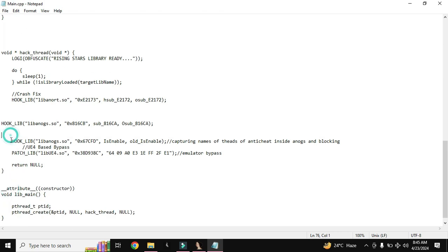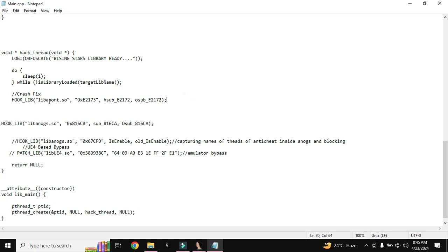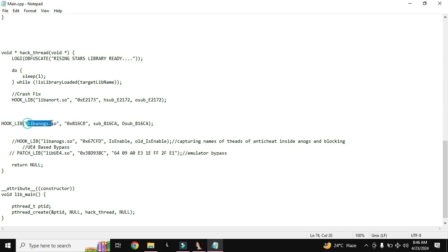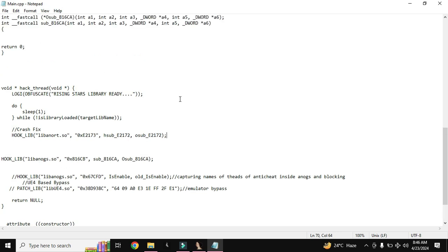How you can find crash fix offset, I already uploaded a video about finding crash fix offset. This will never change every update, game either PUBG or Call of Duty.